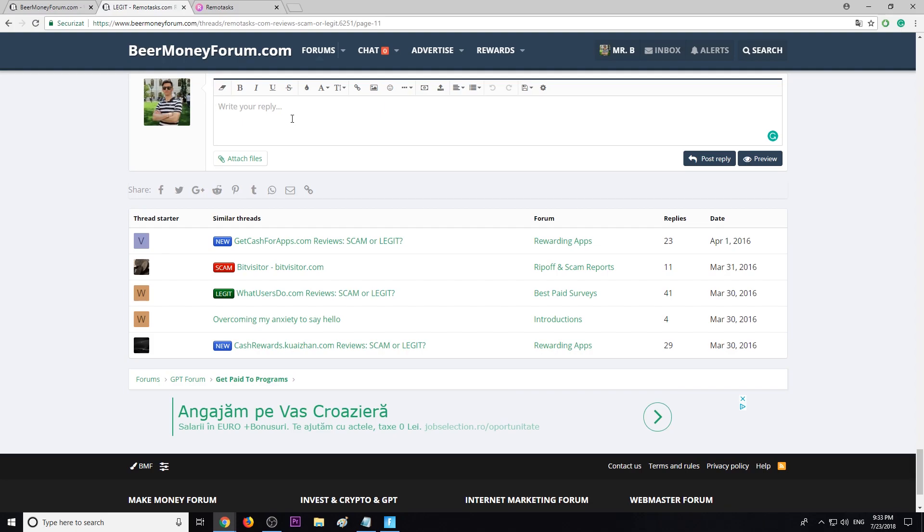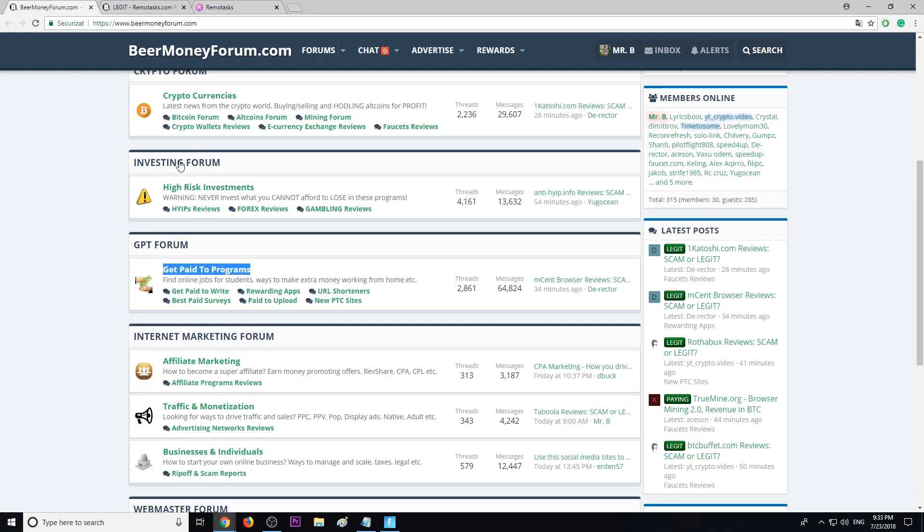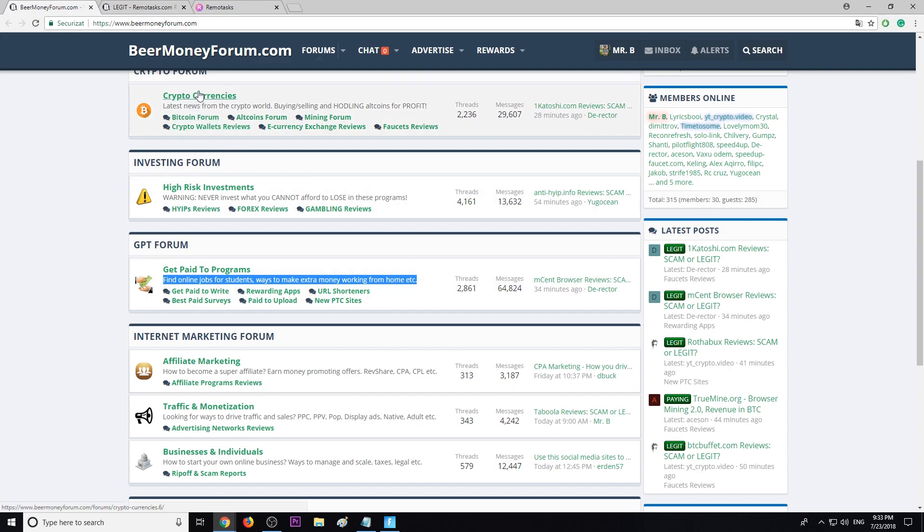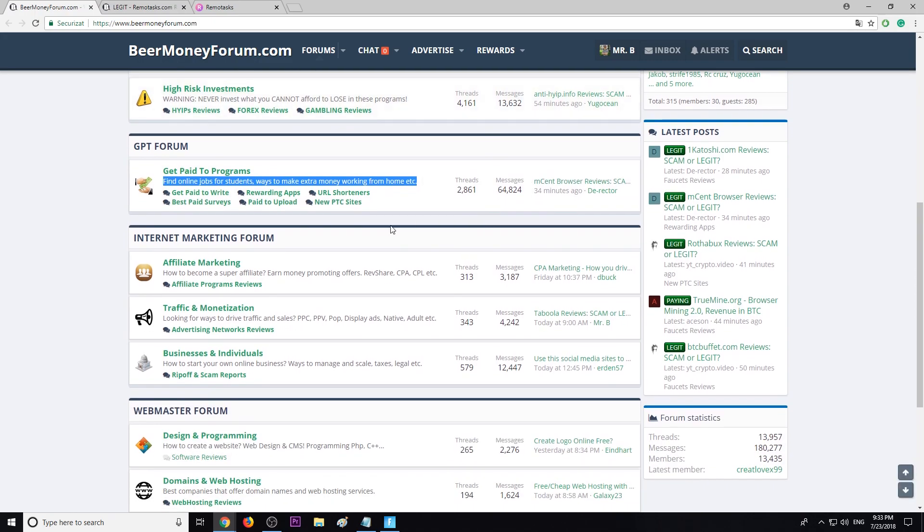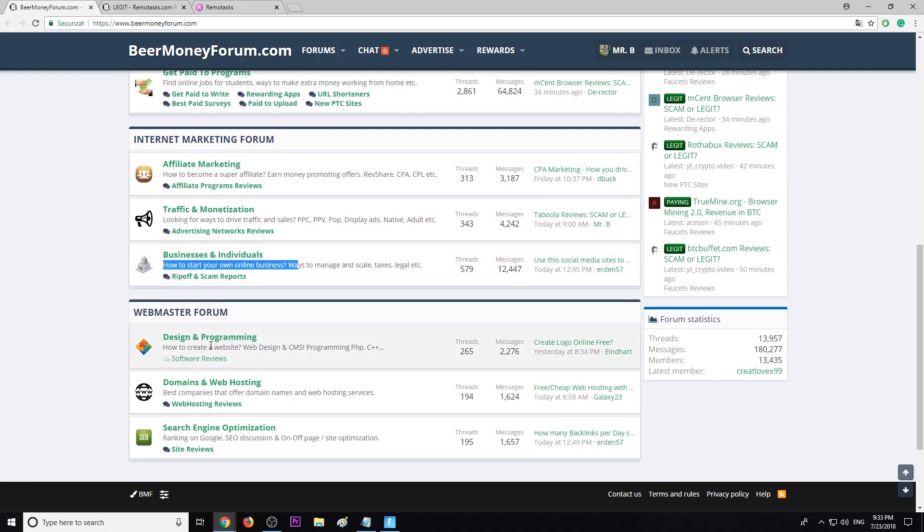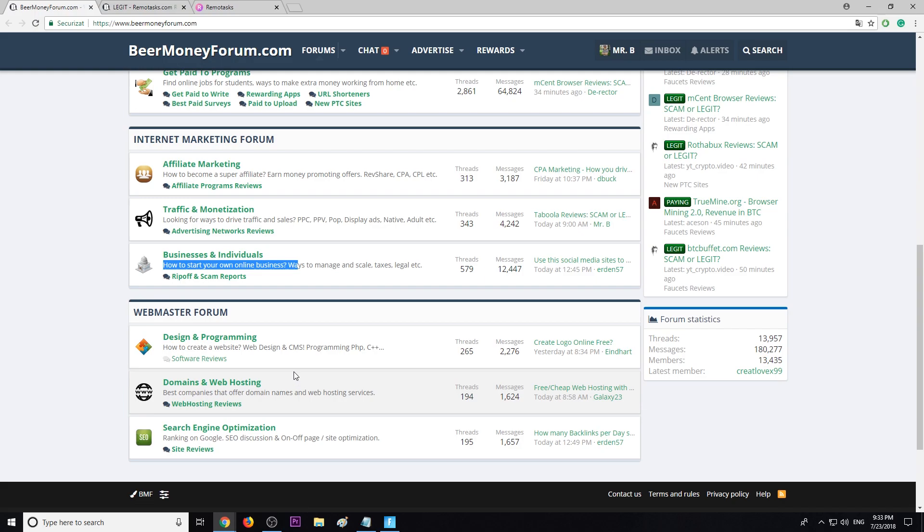Guys, don't forget on BeerMoneyForum.com you can find online job positions and ways to make extra money working from home. Check all our sections. We also talk about cryptocurrencies, Bitcoin, high risk investments, gambling, affiliate marketing, traffic and monetization, how to start an online business, how to create a website, all about domains and web hosting, and search engine optimization - the best tips and tricks that will help you rank number one on Google.